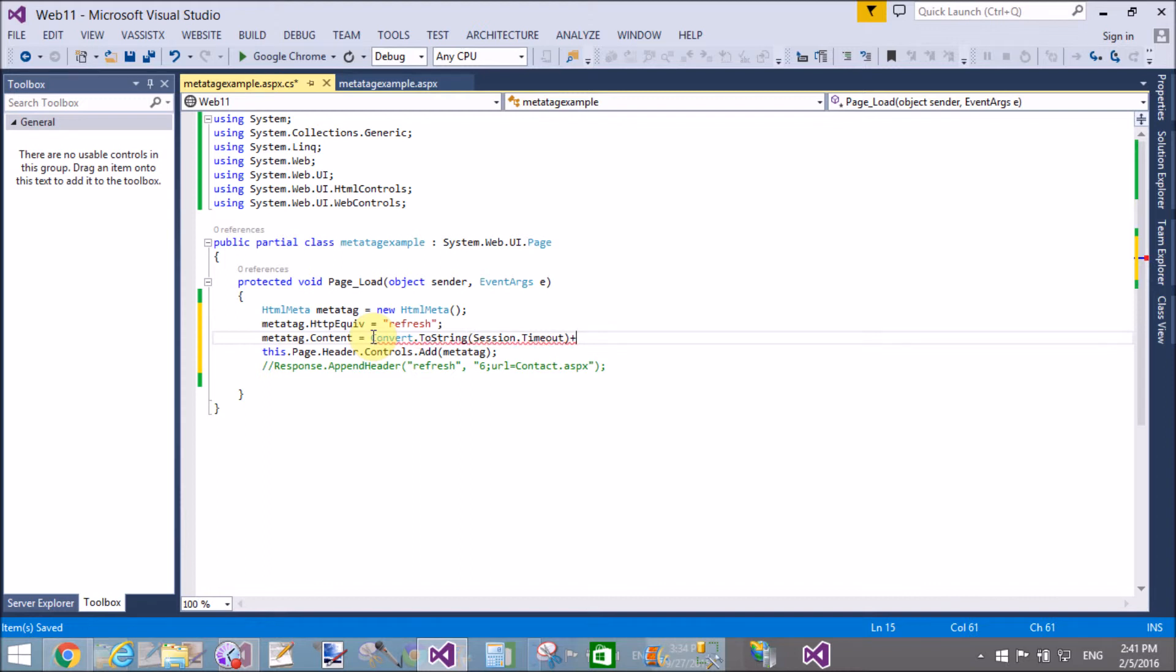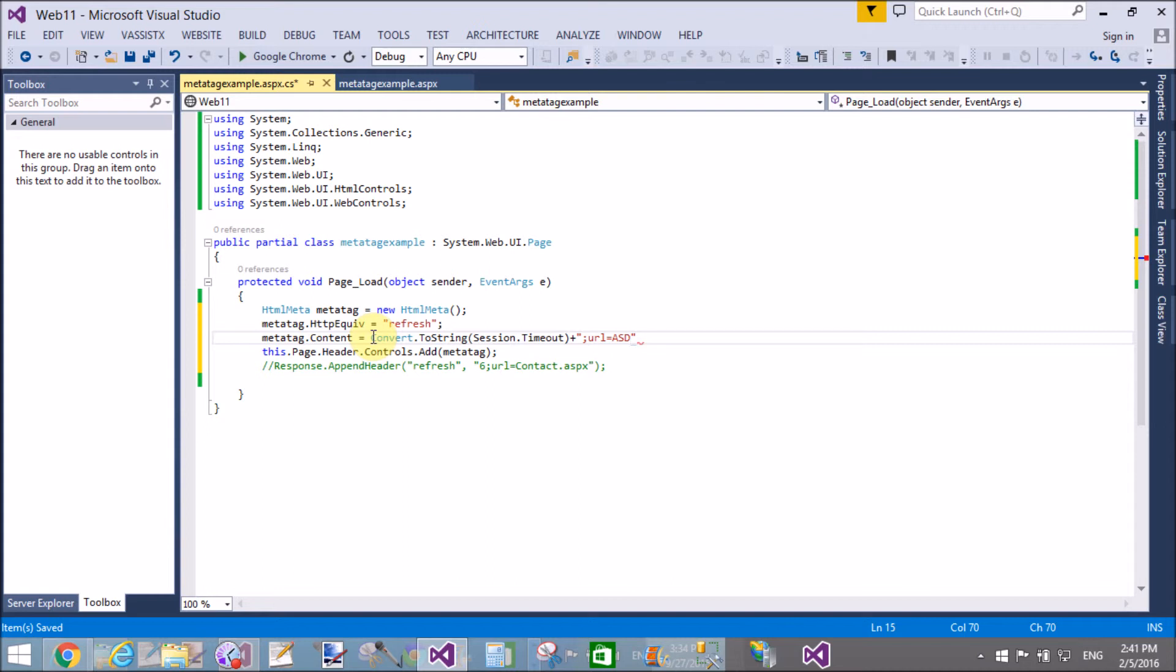Semicolon URL equals asd.aspx, or you can say contact.aspx. You can define it here.